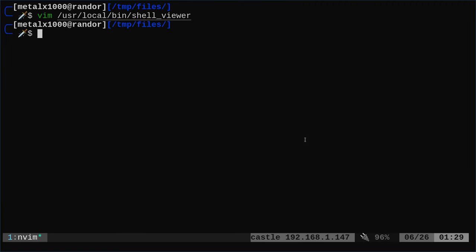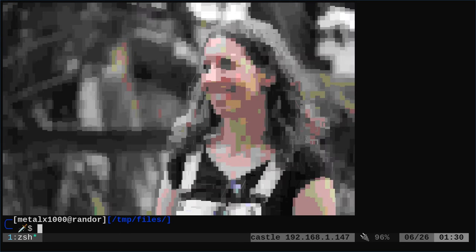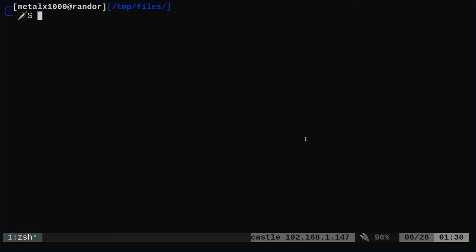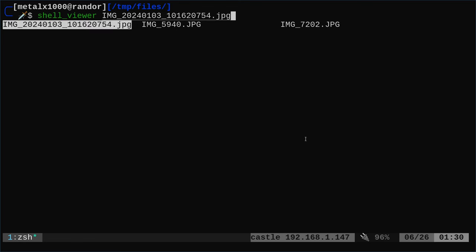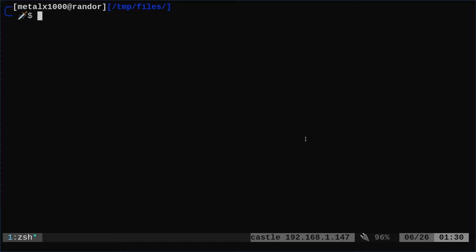Let me give you an example. I have some files in this directory. If I type in shell viewer and give it one of these file names, for example an image like this file here, it will display it using Chaffa, which converts it to text characters. It's not perfectly clear, but I can tell what it is. And if I give it a different file name, I can tell that's my kids on vacation, we're sharing a drink. I know what image that is. It may not be crystal clear, but it's clear enough that I can tell as a preview what the file is.